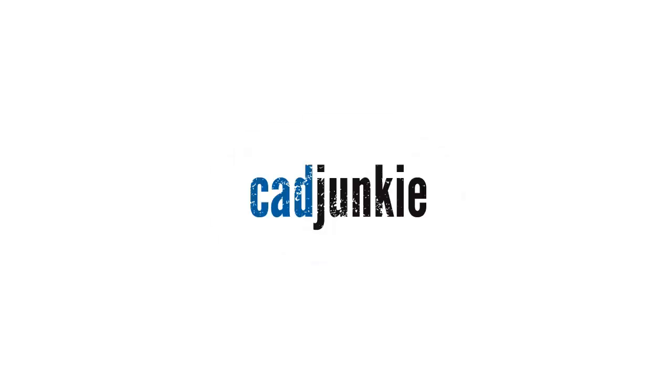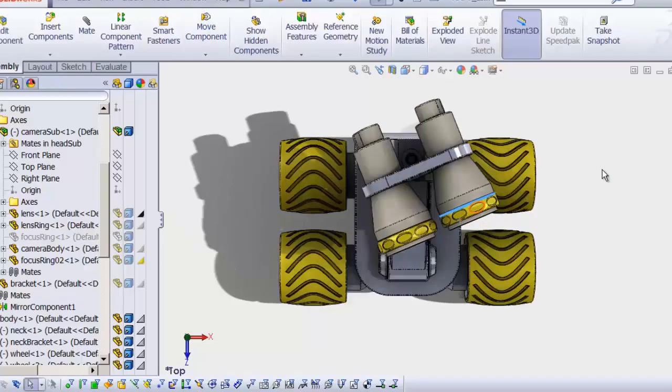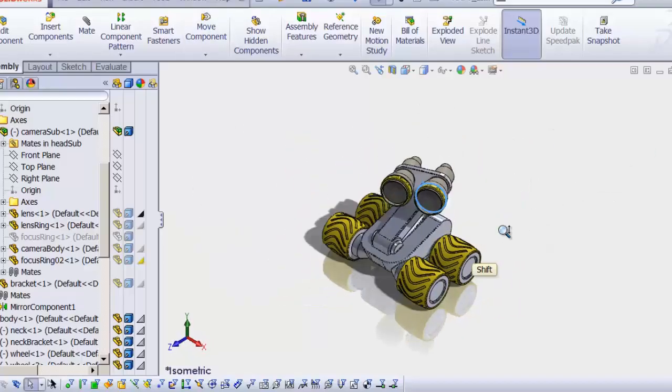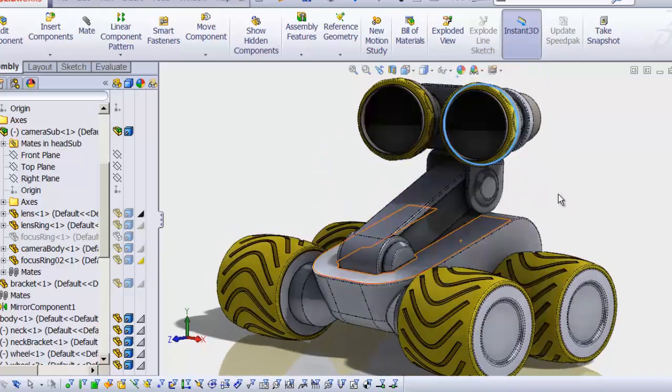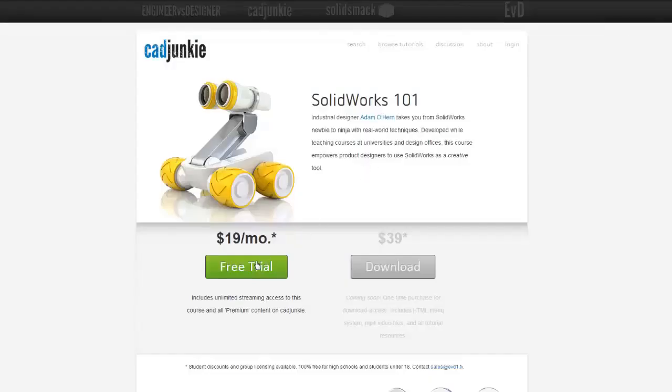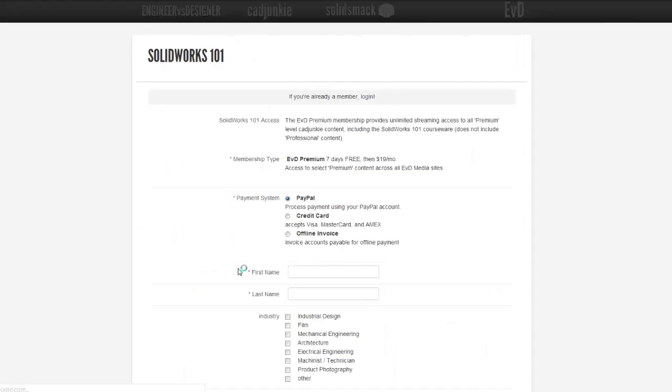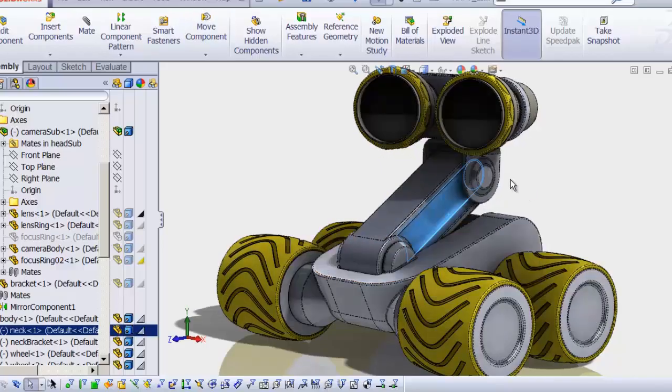Hey everybody, this is Adam, and the video you're about to watch is a part of a series. You can watch that entire series for free over at cadjunkie.com with our free 7-day subscription. It's a no-brainer. I definitely recommend you check that out. Alright, enjoy.